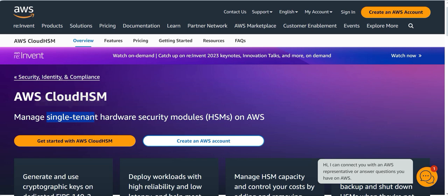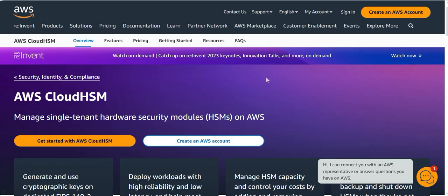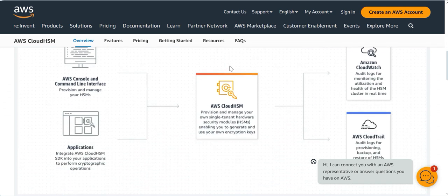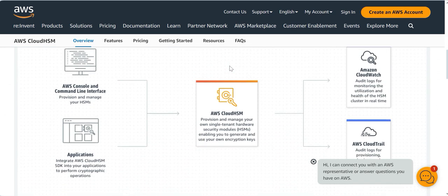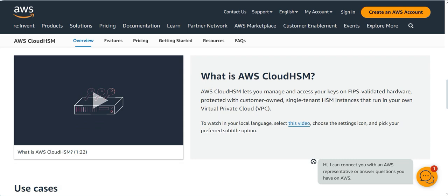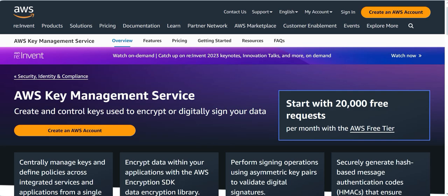The question clearly mentions a single-tenant hardware security solution. They want a single-tenant AWS solution and the ability to generate their own cryptographic keys for compliance requirements — so you have to choose CloudHSM. This is a hardware-based security model, not software-based. You can plug in CloudWatch and CloudTrail to manage and monitor activities. It manages keys on FIPS-validated hardware and runs as a single-tenant HSM instance within your own VPC.